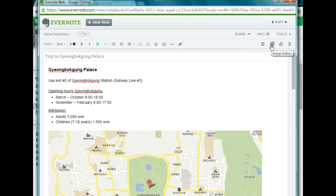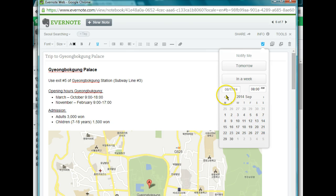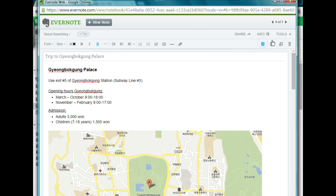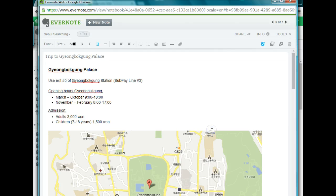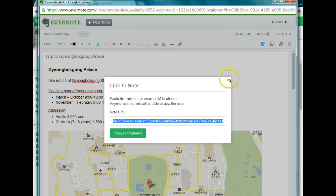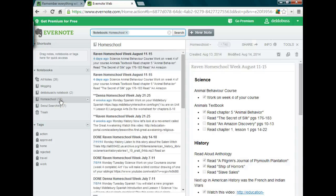You can add images and even add reminders. If there's something that needs to be done by a certain time, you can set a reminder to notify you about that note at a specific date and time across all your devices. You can also share the note on Facebook, Twitter, LinkedIn, or by email, and you can share the link with someone. So if somebody else was going to meet me at the palace, I could share that link or email it to them so they can also see the directions.